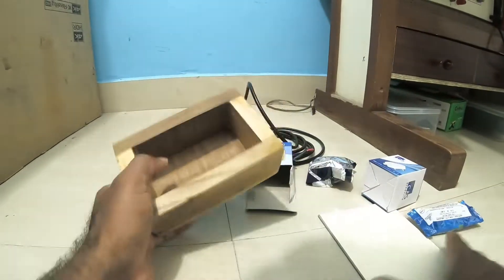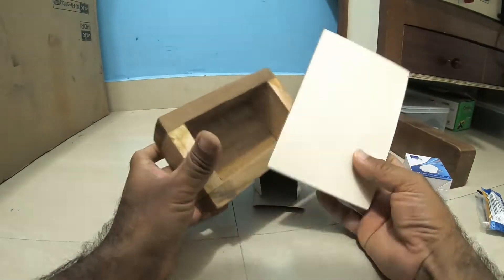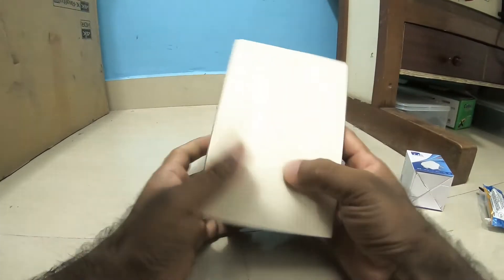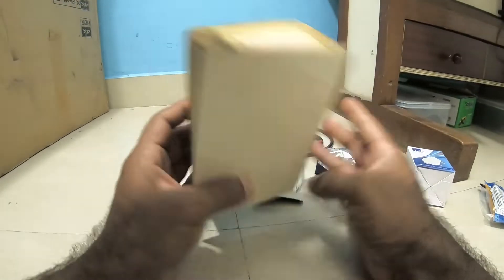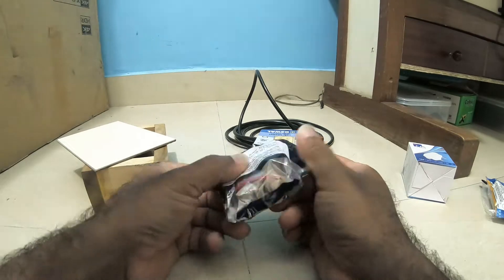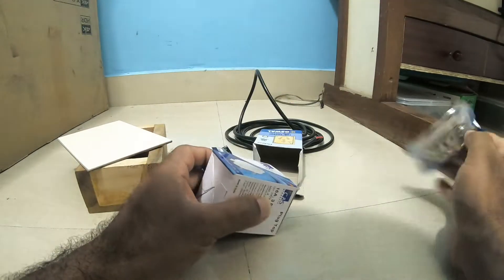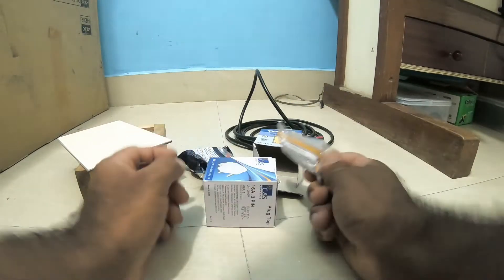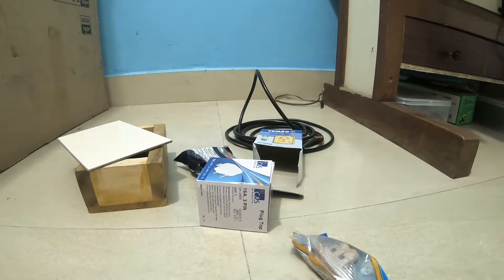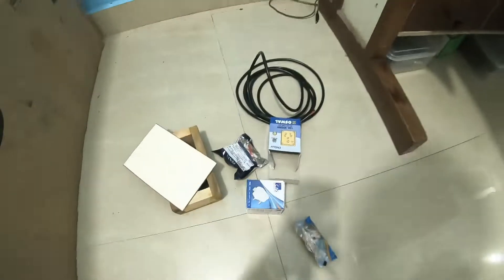All that I bought is a wooden box and the cover to frame it, a switch box, plug, socket, and regulator.